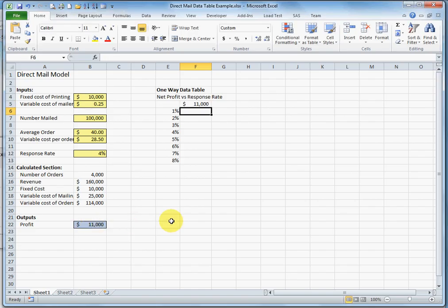So what we're doing with the data table is we're going to vary a single input variable to see the impact on an output variable.